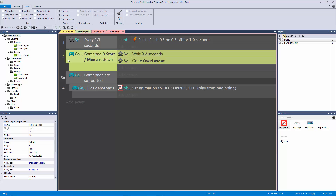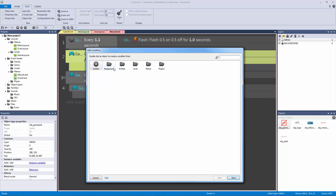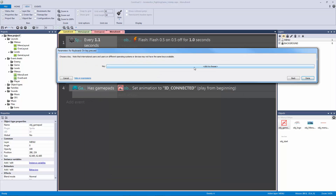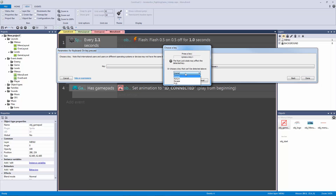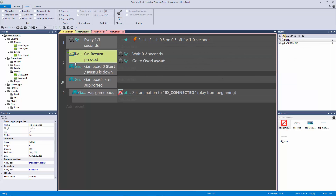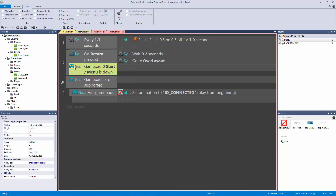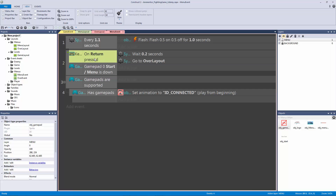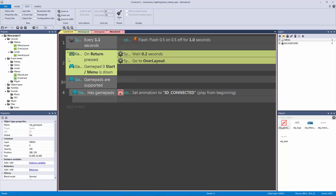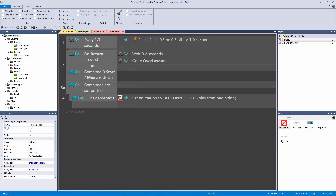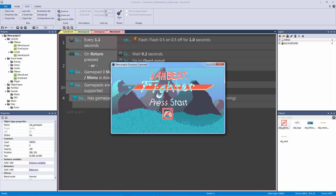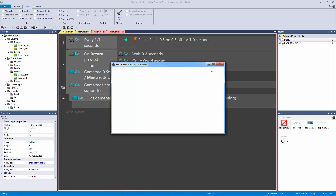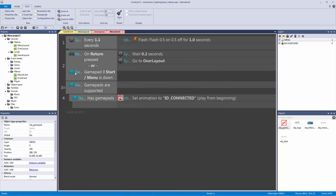We're going to the overlay layout just to make sure this works - hit A and I'm connected, press start on the keyboard and it goes. Now let's also do one more thing: let's take this event and hit C on the keyboard to add another condition. Go to plugins, keyboard, on key pressed - the key is return - hit okay. By default this is an AND statement, meaning you'd have to hold down return AND the start menu button, and we don't want that. We want this to be an OR, so hit Y on the keyboard to make it an OR.